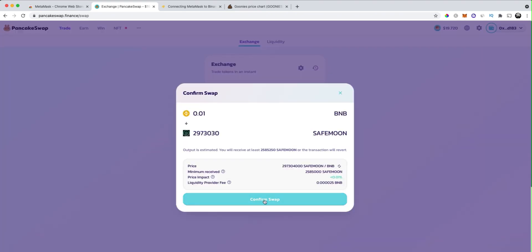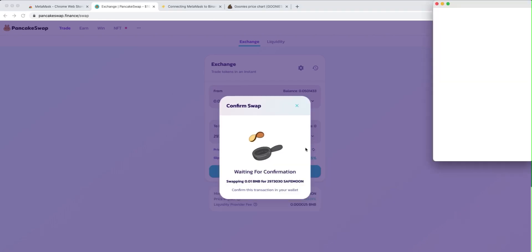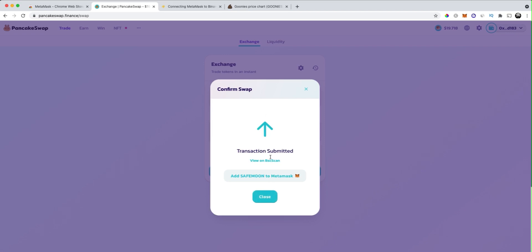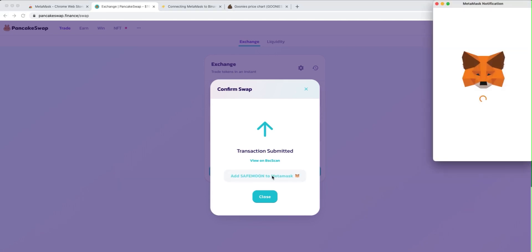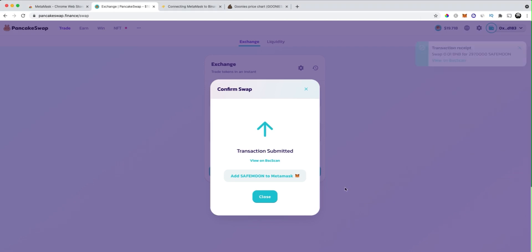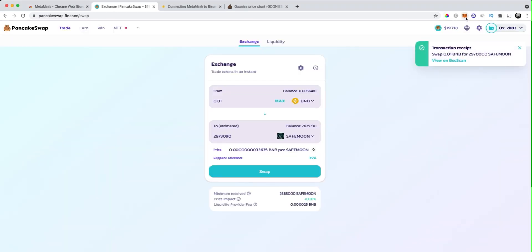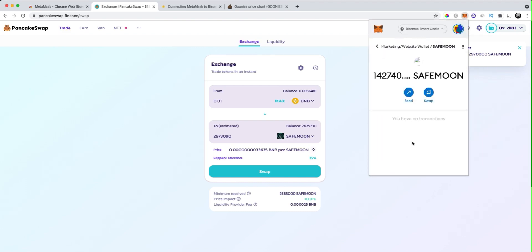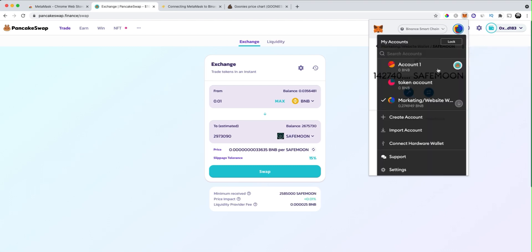Once you've done that, click 'Swap.' I'll give you a small example — we're going to confirm this swap. It prompts me and I click 'Confirm.' It says the transaction has been submitted. Now I can add this token to my MetaMask if I want to see it in my wallet. I click 'Add SafeMoon to MetaMask,' it prompts me again, I click 'Add Token,' then 'Close.' Now if I go in, my SafeMoon balance just got updated — the balance was zero, now it's two million or so.